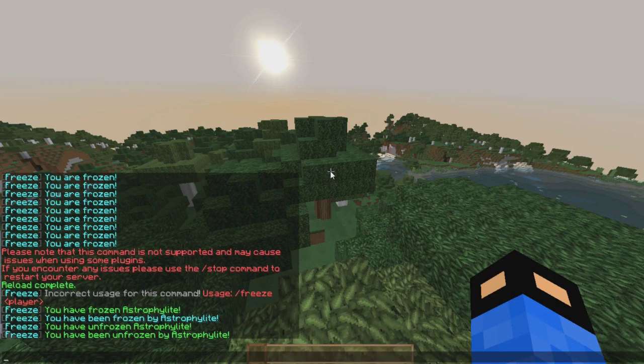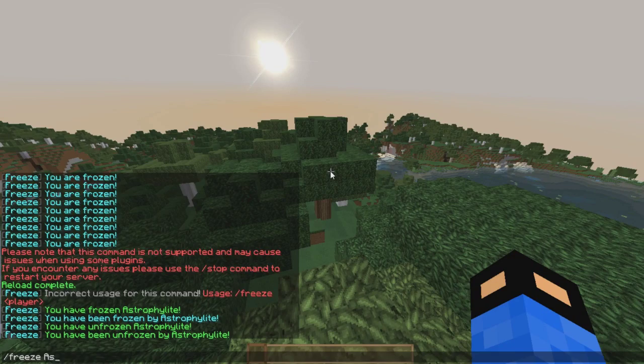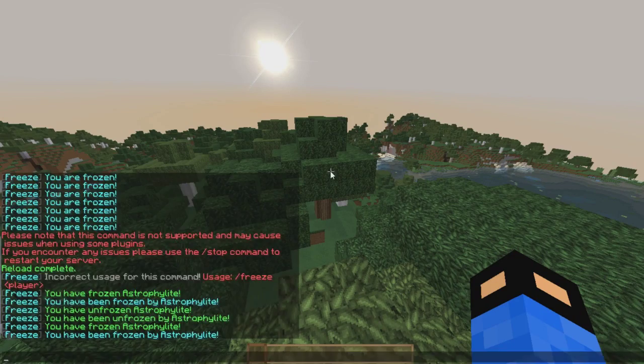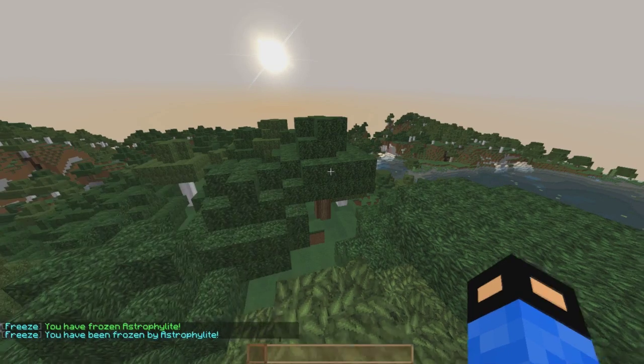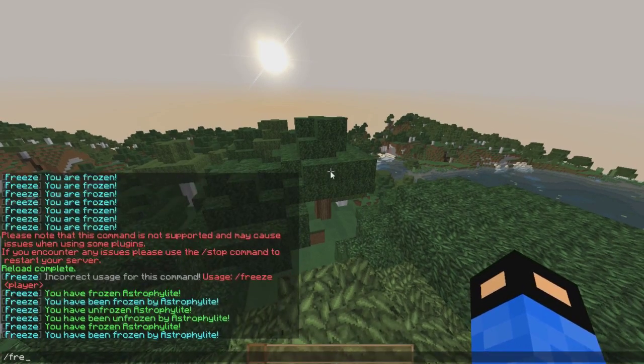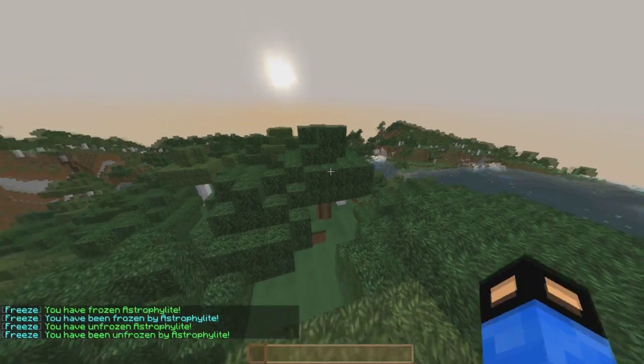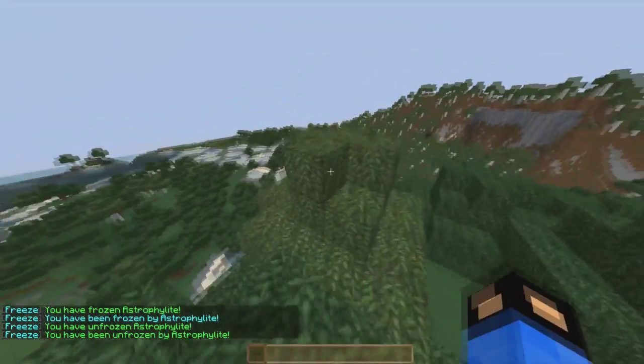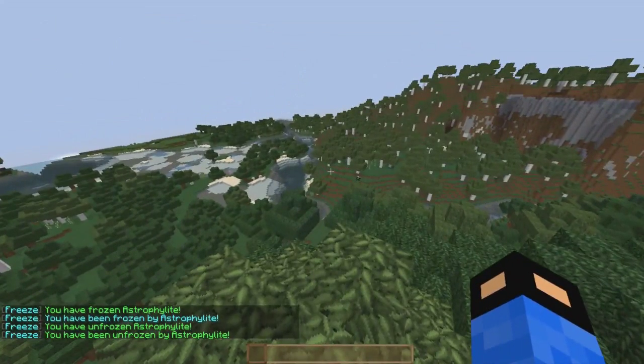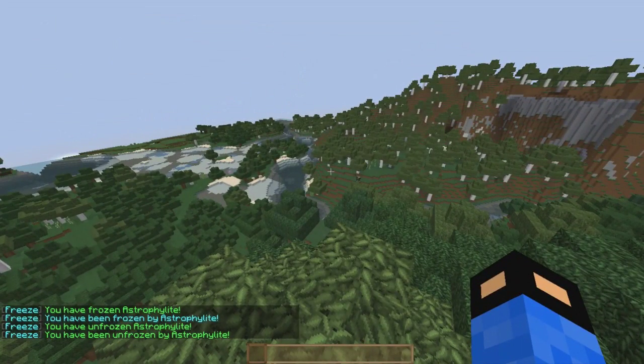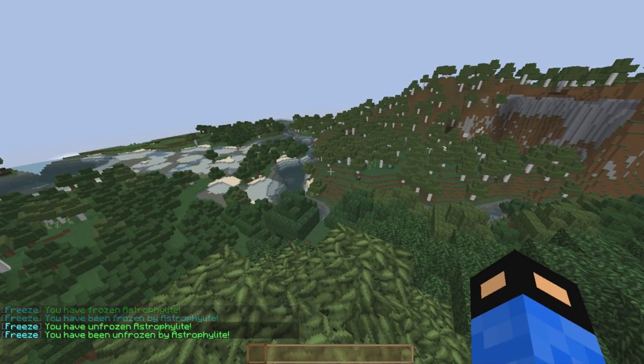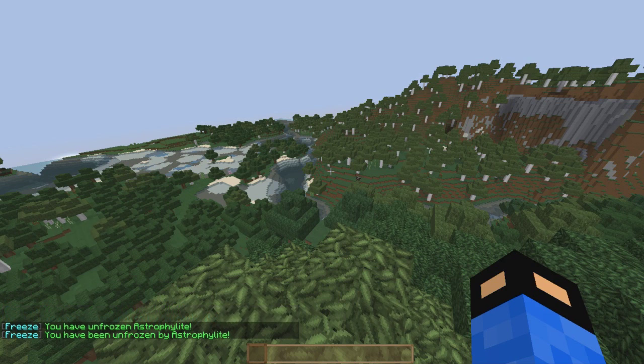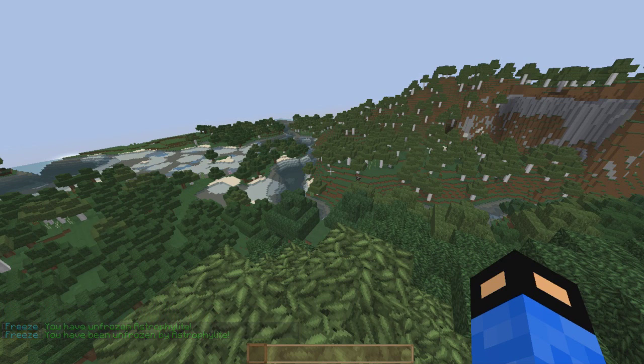Just a quick addition. I completely forgot that I did not show that the unfreeze works. Freeze Astrophalite - I'm frozen. Freeze Astrophalite again and I'm unfrozen. That's now the end of the video. If you guys enjoyed this video hit that like button and subscribe. Until next time, see ya.